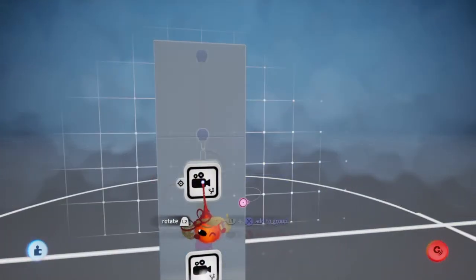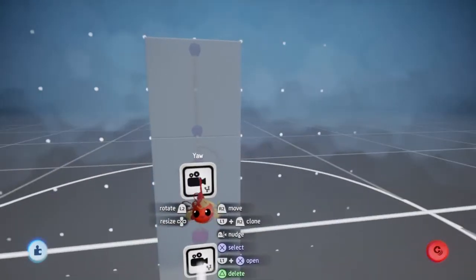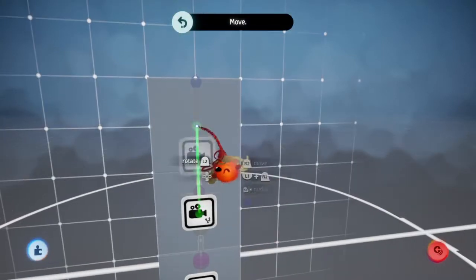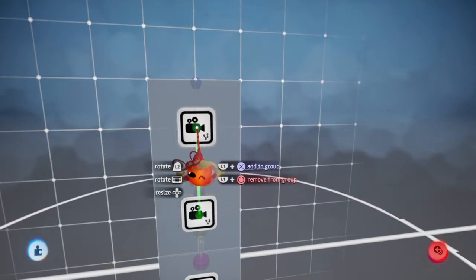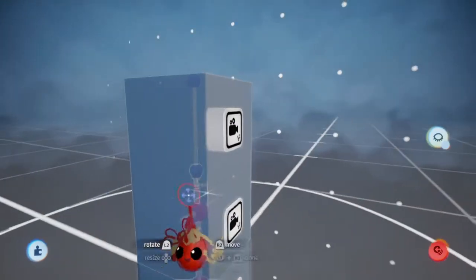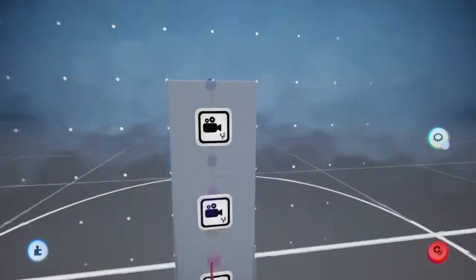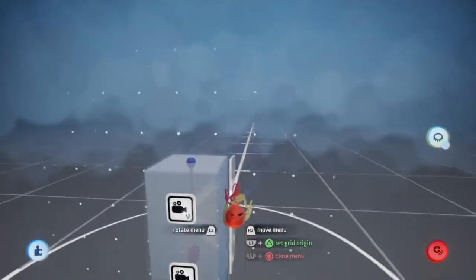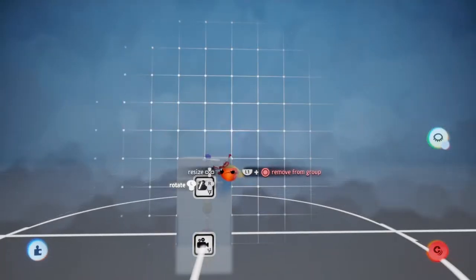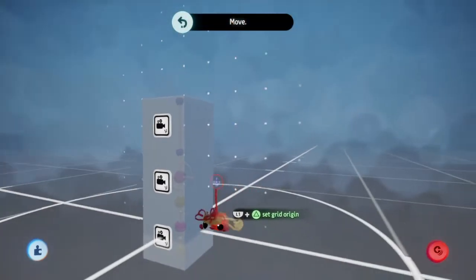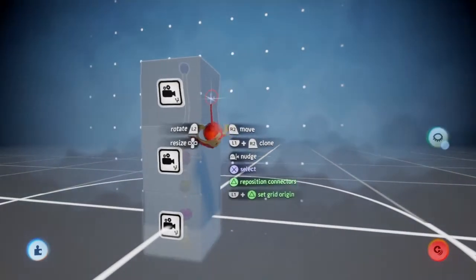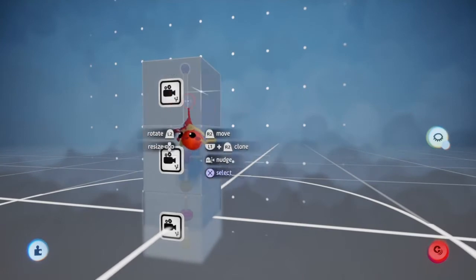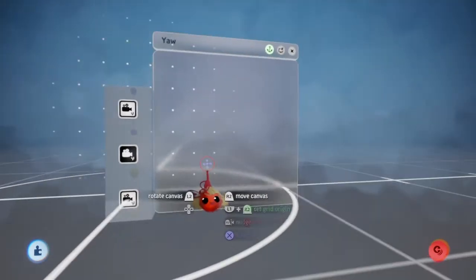Now I'm going to do that step again by duping this, holding L1 and pressing X, and then letting go. Name this one pitch for up and down rotation. Now I'm going to start lowering these to their appropriate positions.